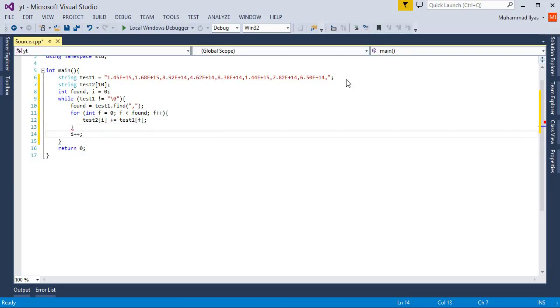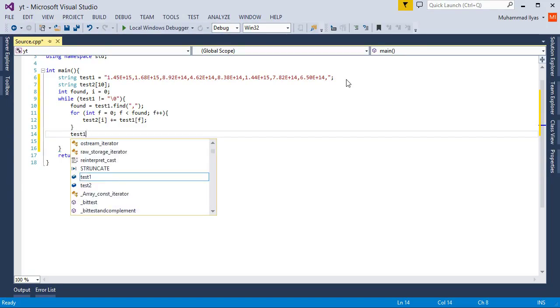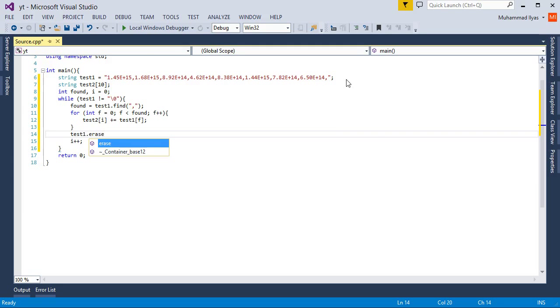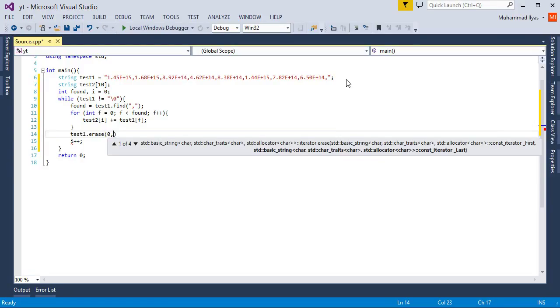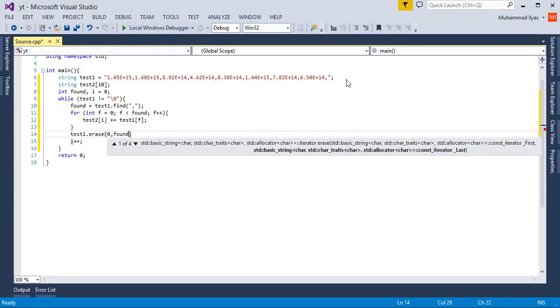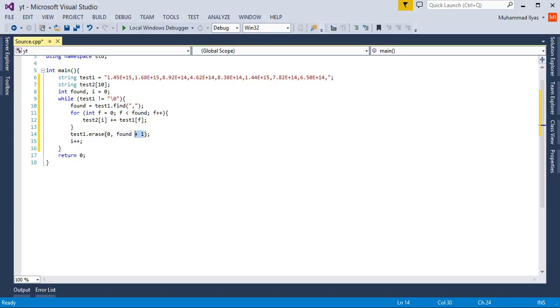Now I have one more built-in function of string which erases data from the string from the position I tell it. Here I'll explain why I wrote it. I wrote here found plus one because we want to delete this data until the comma. So I use found plus one.